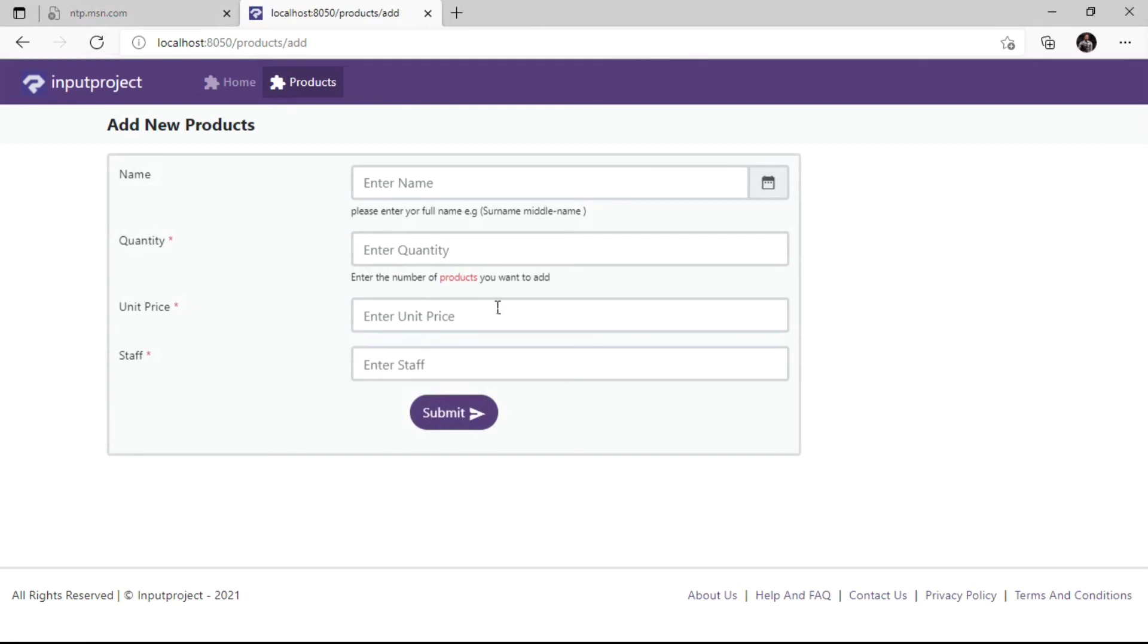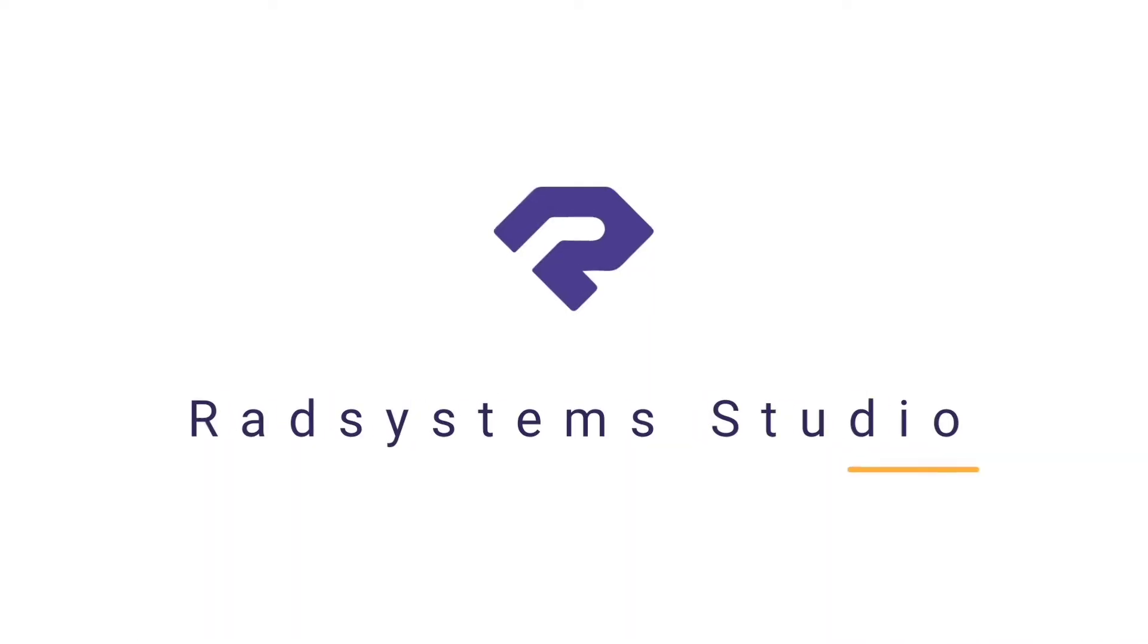Thank you for joining us today. Now we've learned how to use Input Field Hint Text. Most importantly, if you've not subscribed to our channel, please subscribe for more tutorial videos like this and don't forget to like, comment and share. Thank you.